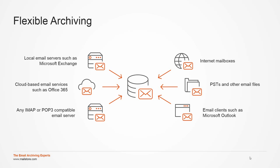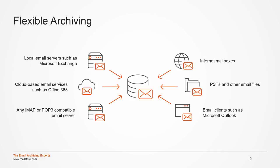Before starting the live demo, I want to give you a short summary of the underlying MailStore technology. MailStore Server supports almost any relevant email system, such as local servers such as Microsoft Exchange, cloud-based email services such as Office 365 or Google Apps, any IMAP or POP3 compatible email server, internet mailboxes such as Gmail, PSTs and other email files, email clients such as Microsoft Outlook and Mozilla Thunderbird. In our online help, you can find several implementation guides that detail the configuration of archiving for a particular email system.